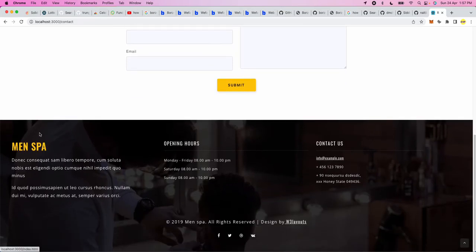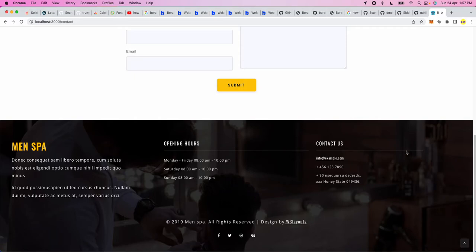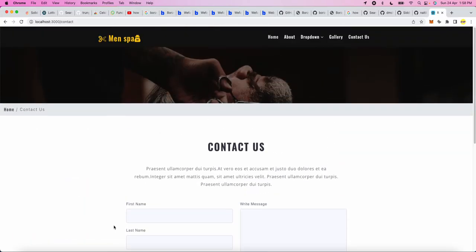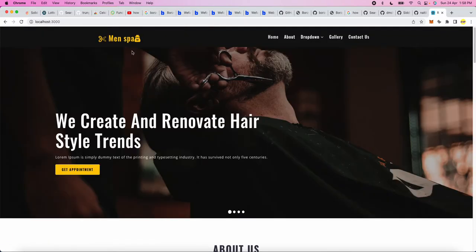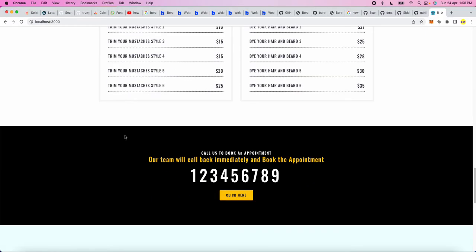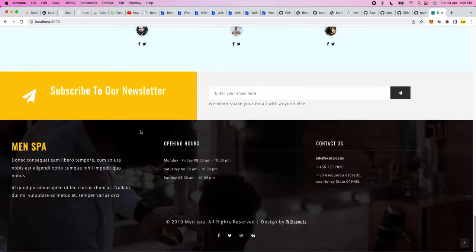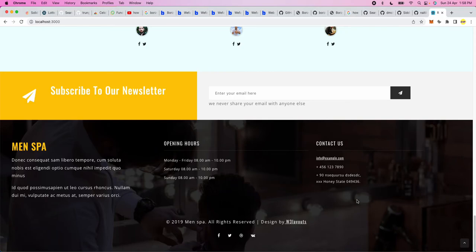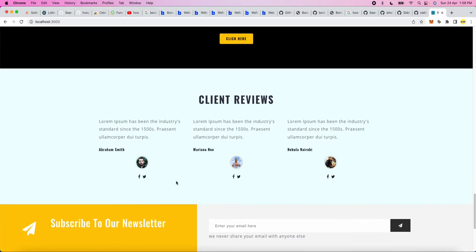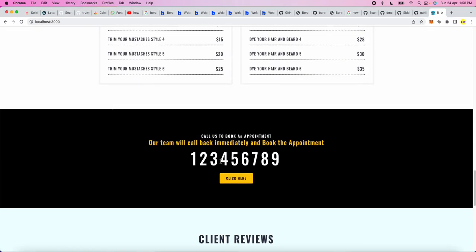Then at the footer we have put opening hours and contact information, and then social media information. This can also be used for making a website for a salon or spa center. In this we just have to change the timing as per the client or change the contact information as per the required customer or client, whatever they need.